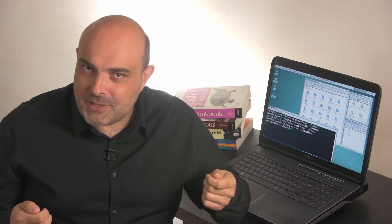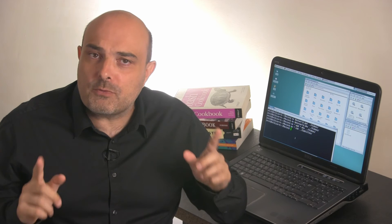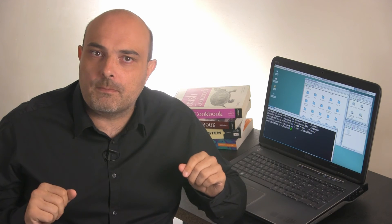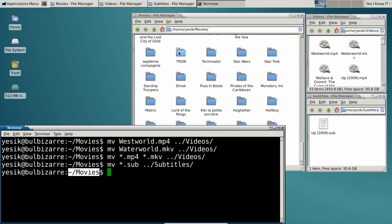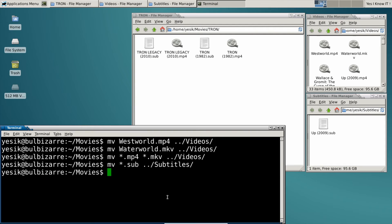But I've only moved files from the current working directory, that is, the movies directory. So do I have to do that again and again for each subdirectory?